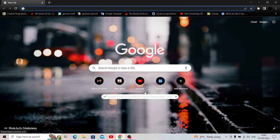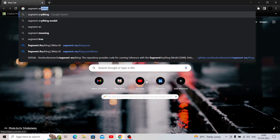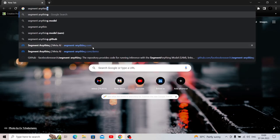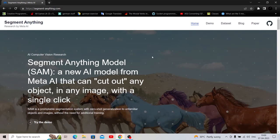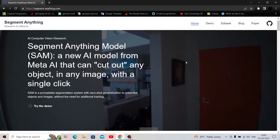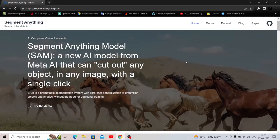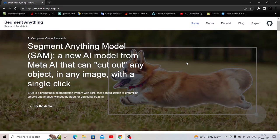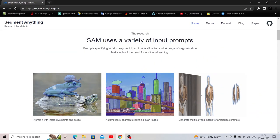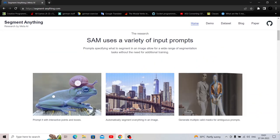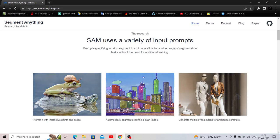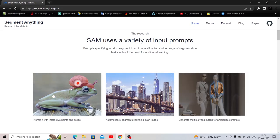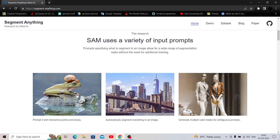So let's check out the official website. Go to Google and it's segmentanything.com. This is the official page after the release. So segment anything model is a new AI model from Meta AI that can cut out any object in an image with a single click. Wow, that sounds very impressive. As you hover over the pictures, you are able to segment each and every object in the image. So that is the first image.